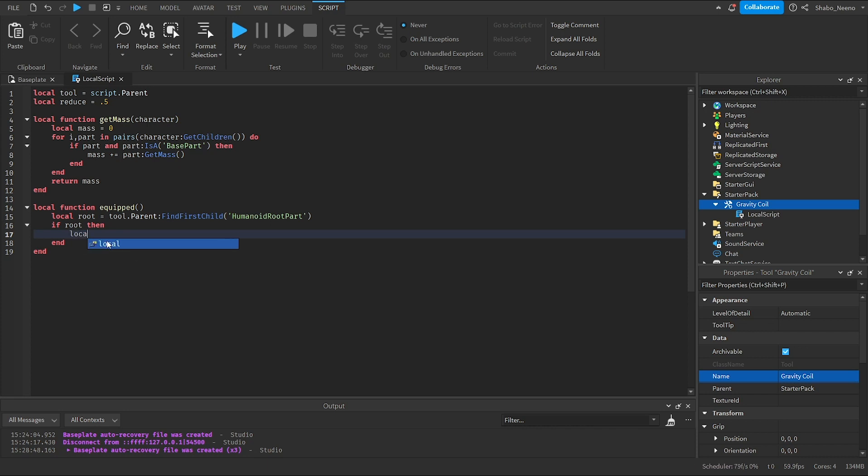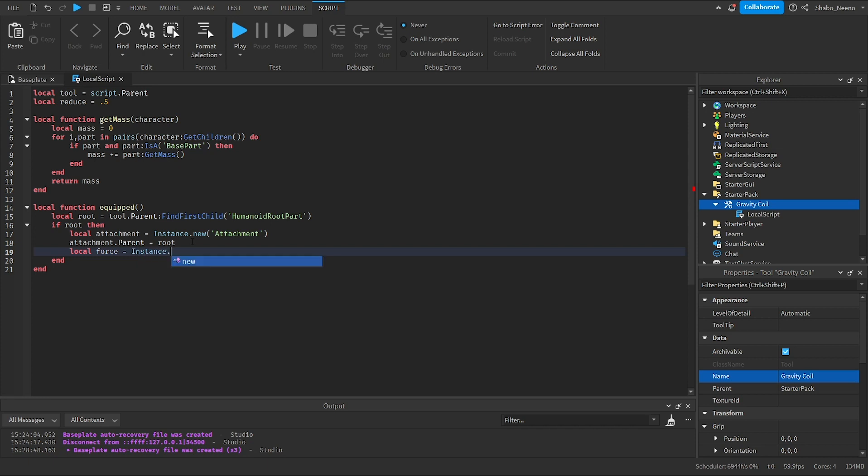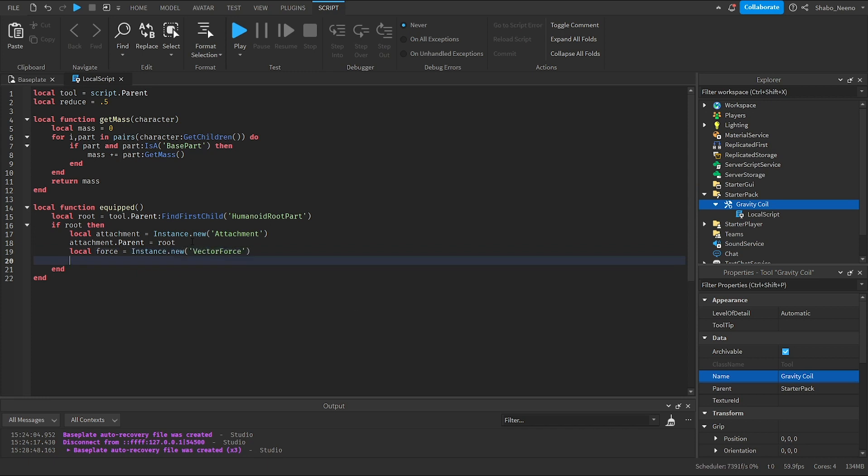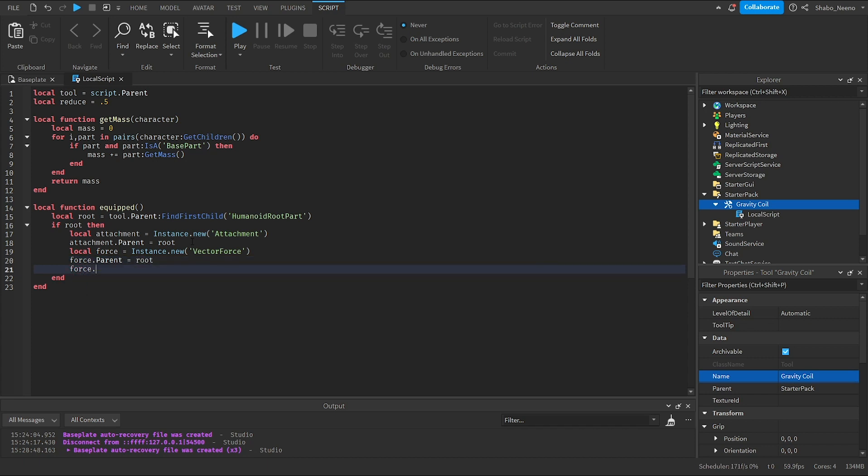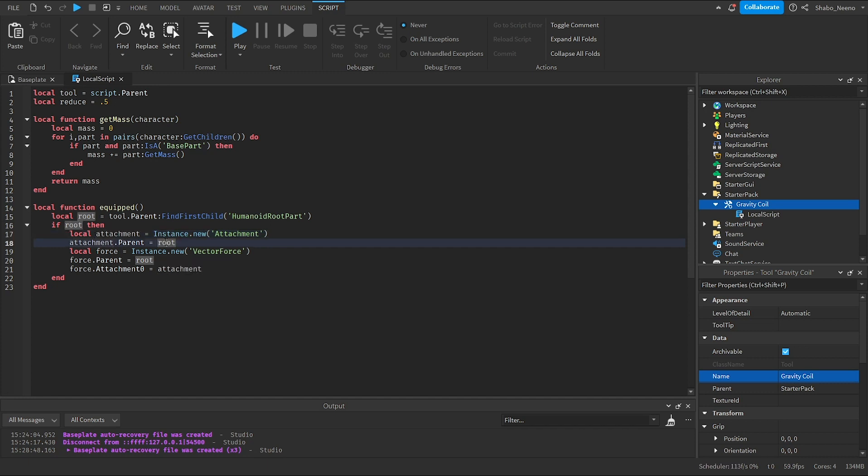Then local attachment equals instance.new attachment, attachment.parent equals root. We'll use this to apply the force. Then local force equals instance.new vector force. Then force.parent equals root. Force.force and force.attachment zero equals attachment. So this is what it'll apply to force to, which is the center of the root part. The attachment is inside of the root.